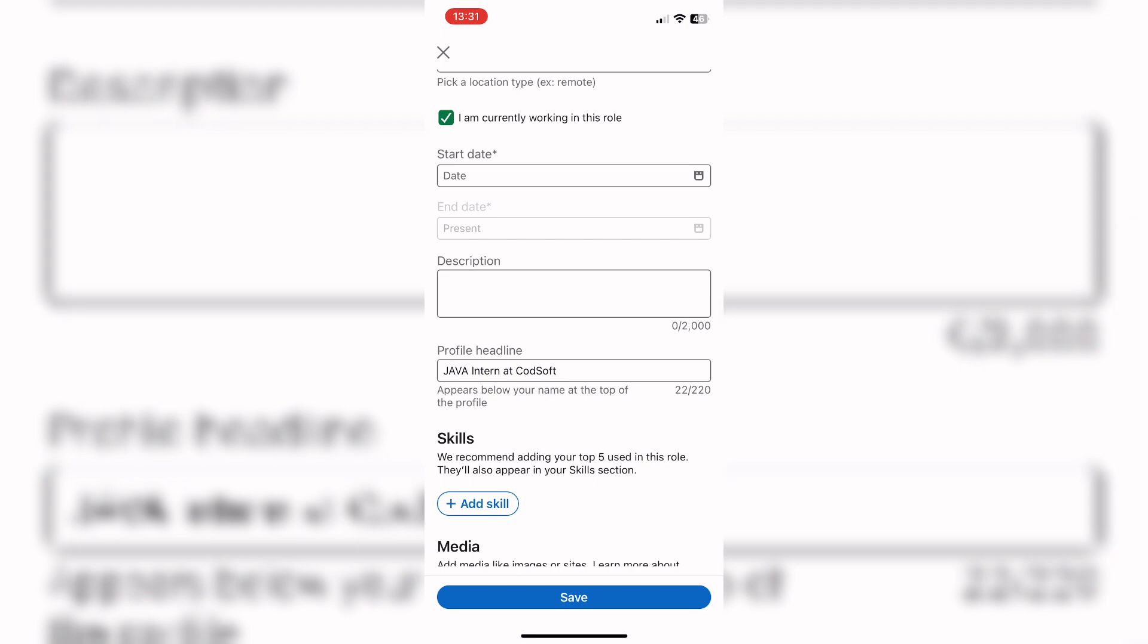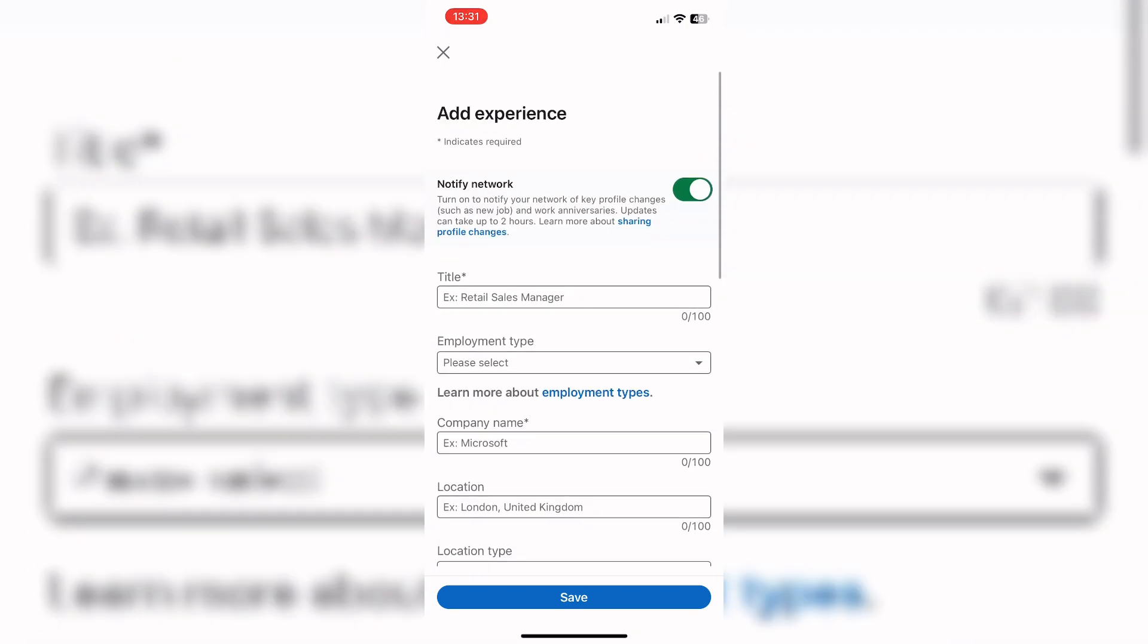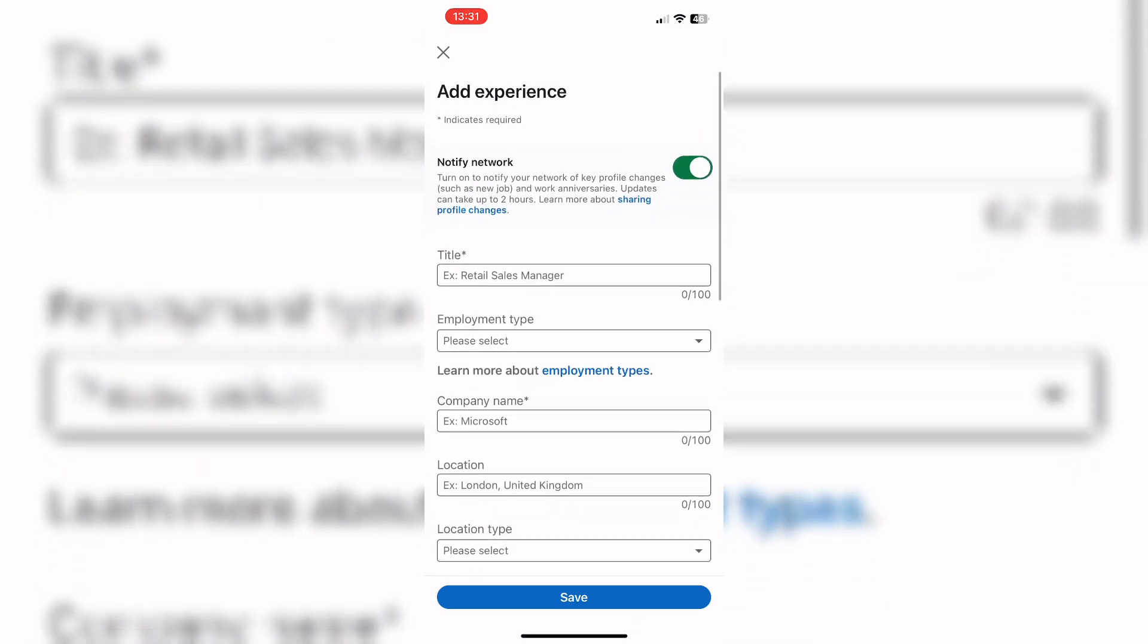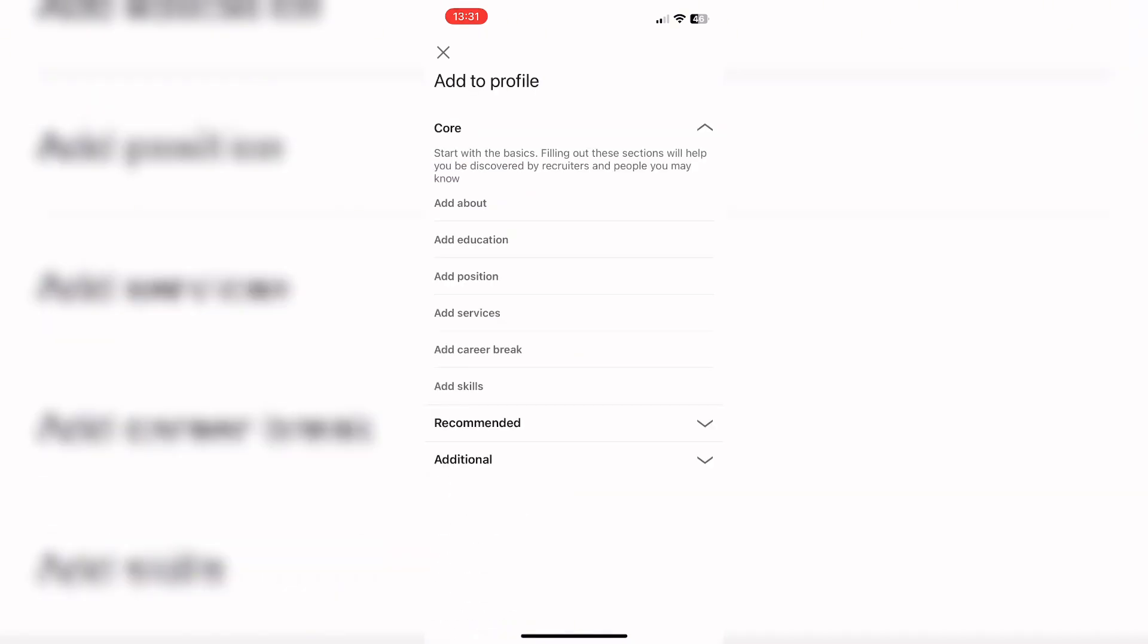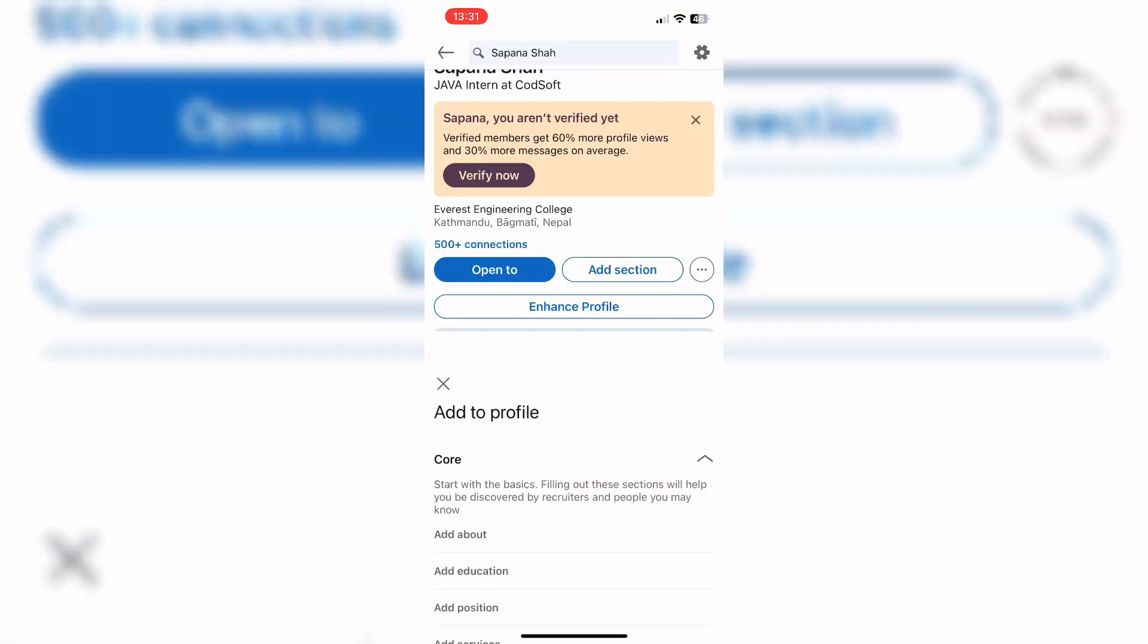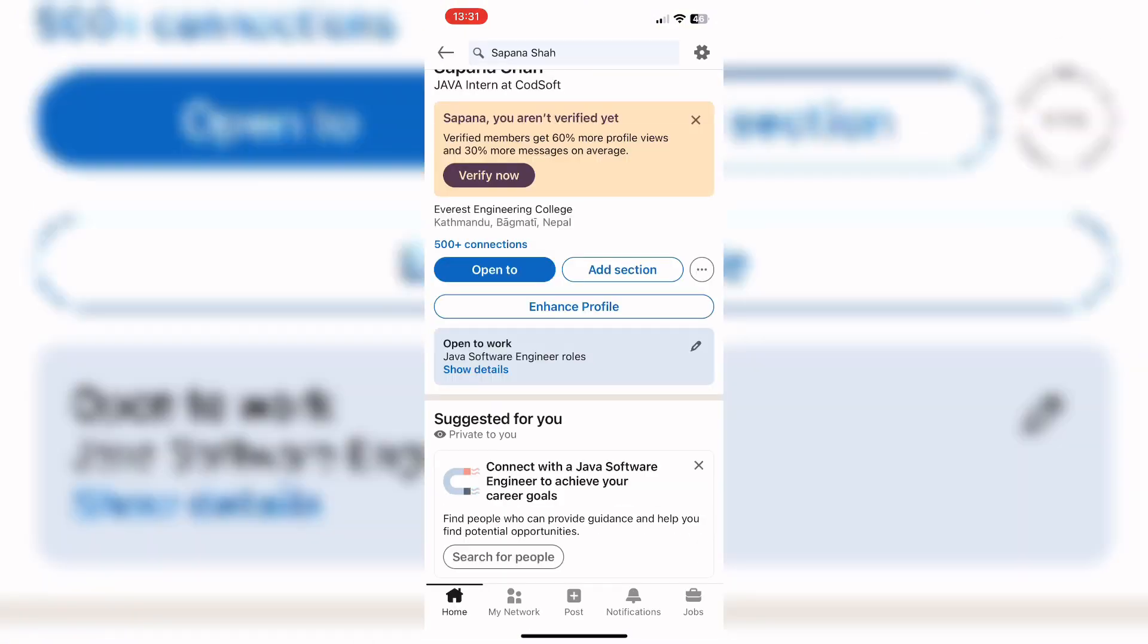You can describe your job and experience in the description box. Then tap on the save button to save your experience on your LinkedIn account. In this way, you can add experience on your LinkedIn account.